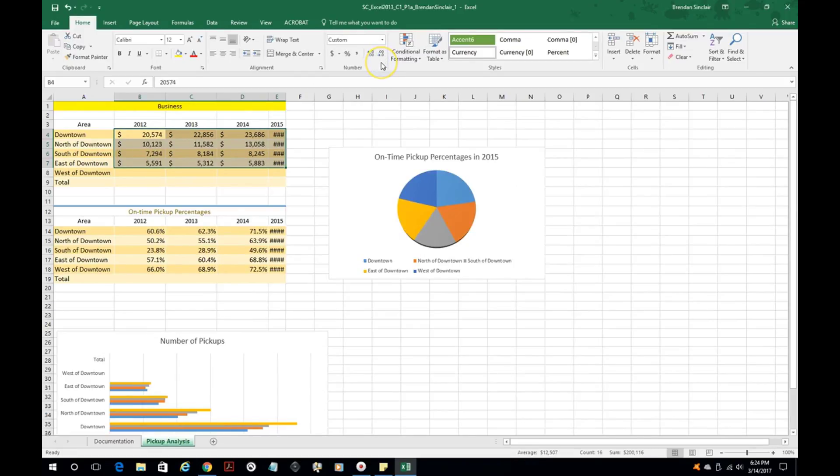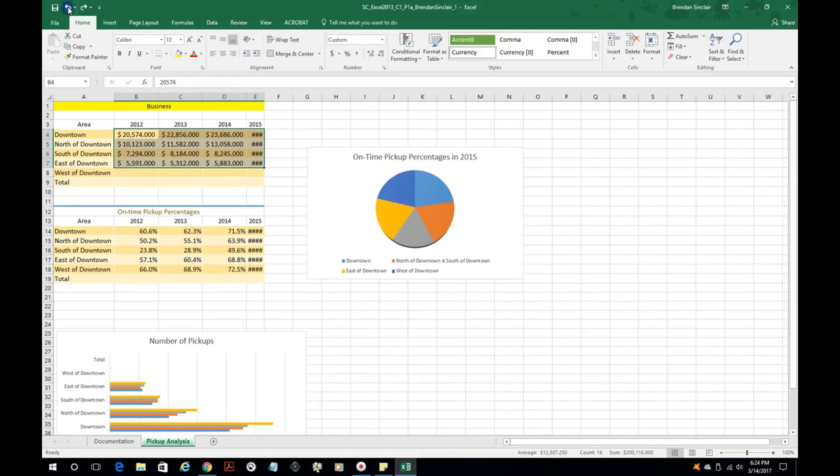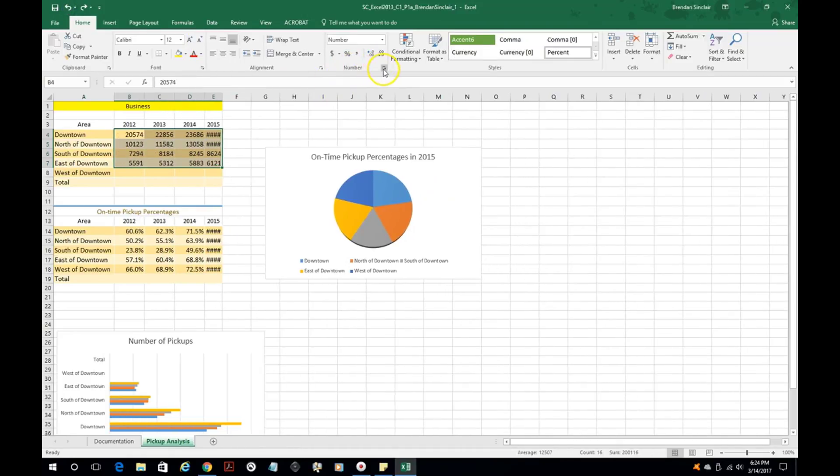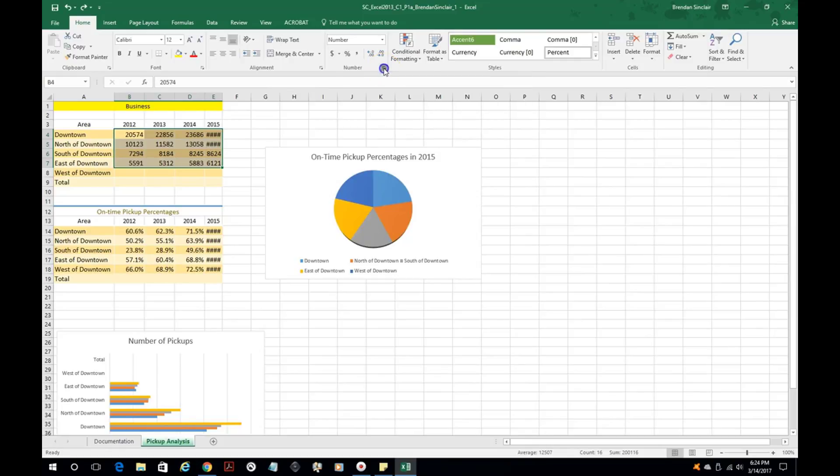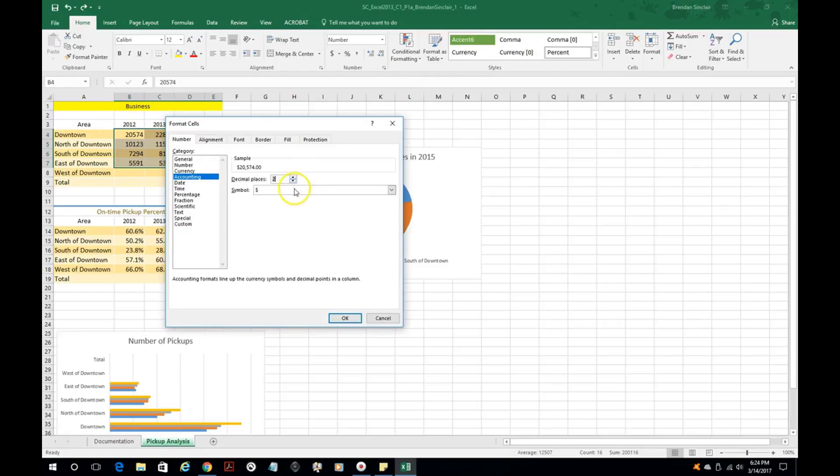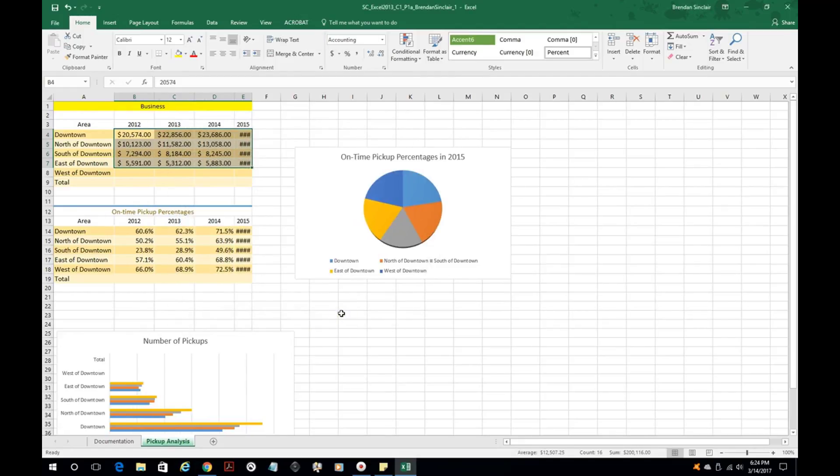Now I showed you how to do it that way, but in this project they actually want you to go into the numbers dialog box, go to accounting, set the two decimal places, and make sure you have a dollar sign there. That's kind of how they're wanting it, but either way is correct.